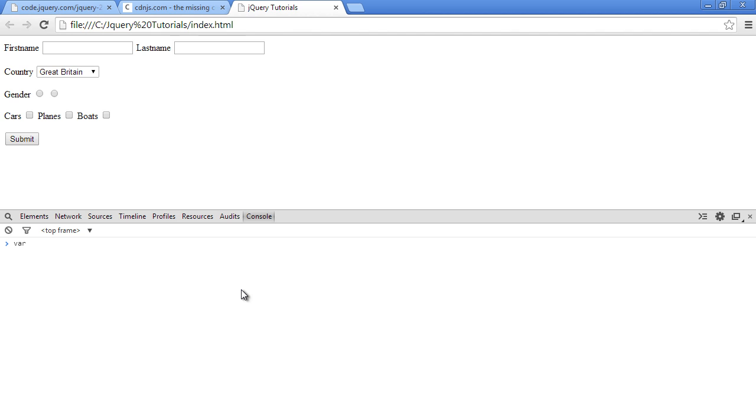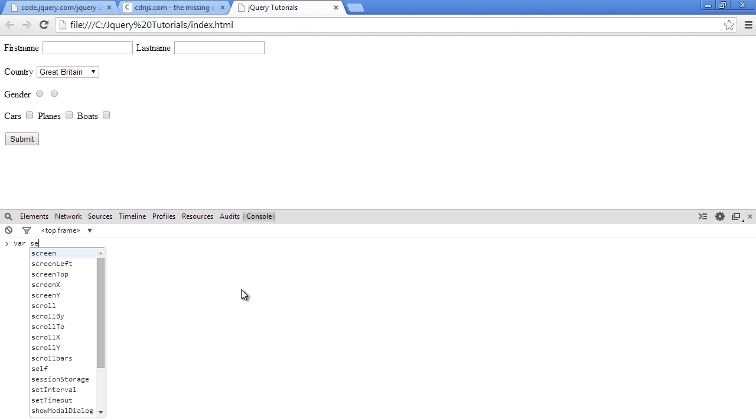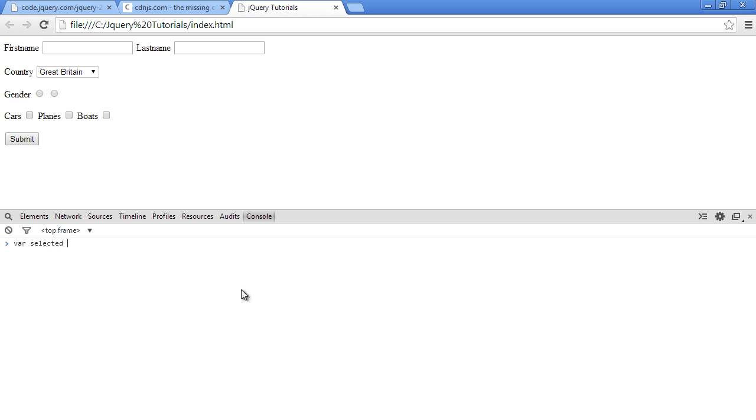First we have to start from the form. So we'll select it. Let's create a variable. We'll say dollar sign, we pass in a string 'myform' which is the class of the form, and we'll say 'select'. Since we have only one select tag there, that's fine. We'll say 'option' so that drills down into the select field and selects the options there.